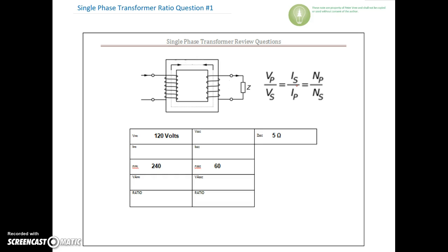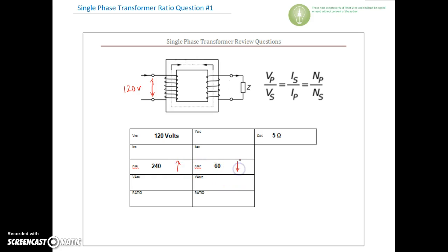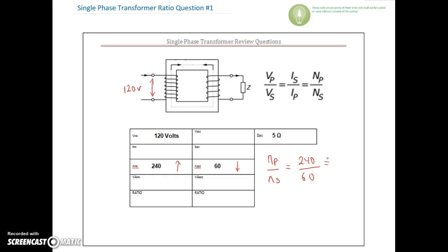We've got 120 volts impressed across the primary. The number of turns on the primary is 240 and on the secondary is 60. I like to draw in arrows here — higher number of turns, lower number of turns. To find the ratio of N_primary over N_secondary: 240 turns on the primary, 60 turns on the secondary, so the ratio is 4:1. 240 divided by 60 gives you four.